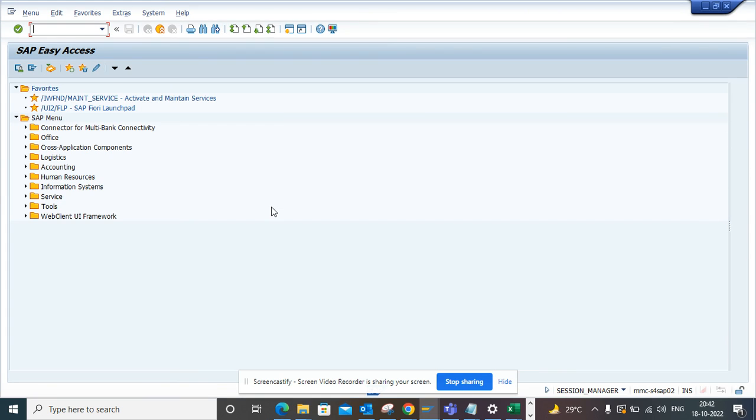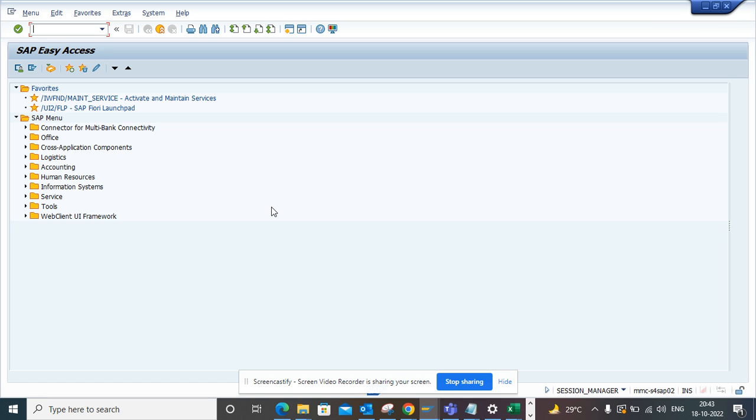Hi friends, today we are going to find out how many invoices are blocked based on what payment block indicator. So we are talking about invoices that has a payment block, like a tolerance block or something. So how can I get a stat directly inside SAP?